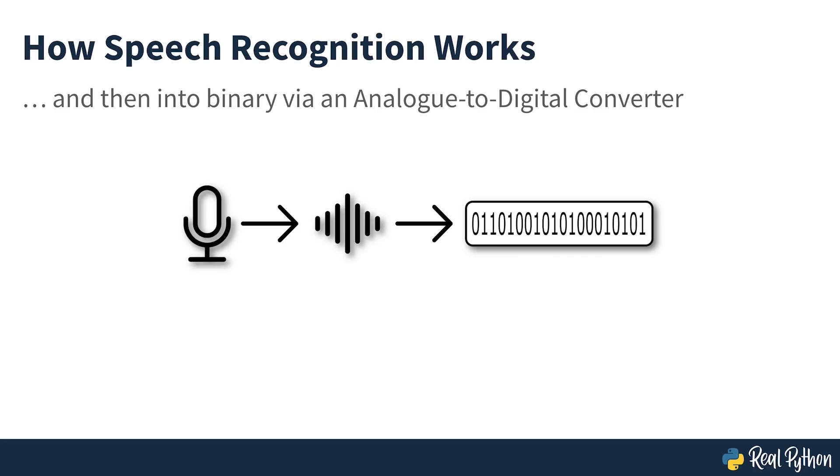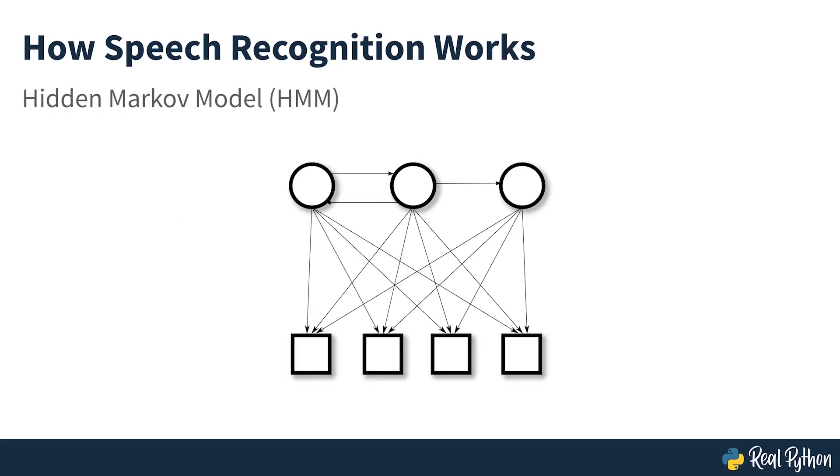Once digitized, several models can be used to transcribe the audio to text. Most modern speech recognition systems rely on what is known as a hidden Markov model. This approach works on the assumption that a speech signal, when viewed on a short enough timescale, say 10 milliseconds, can be reasonably approximated as a stationary process. That is, a process in which statistical properties do not change over time.